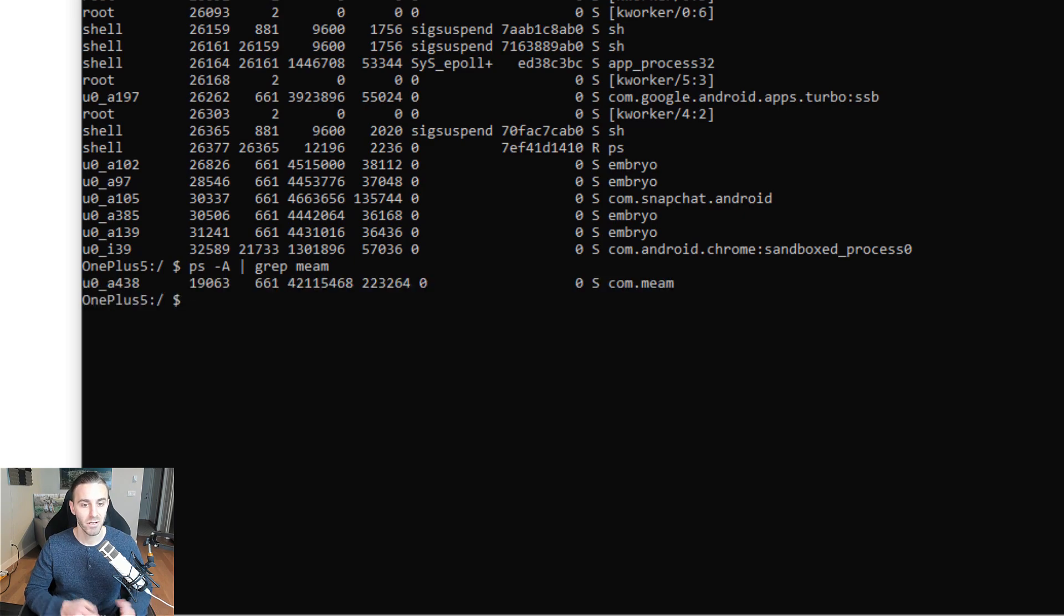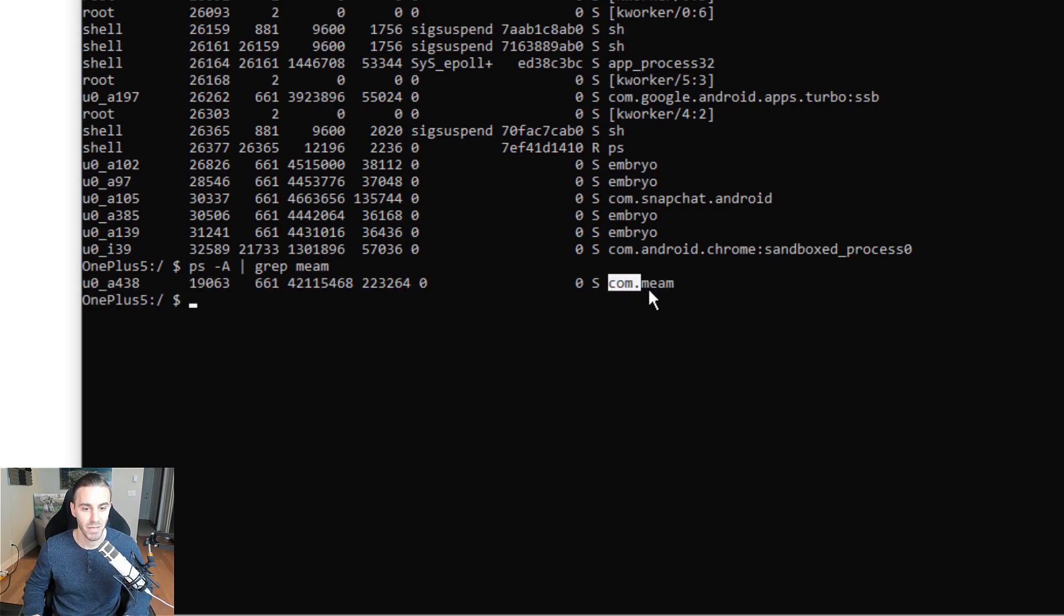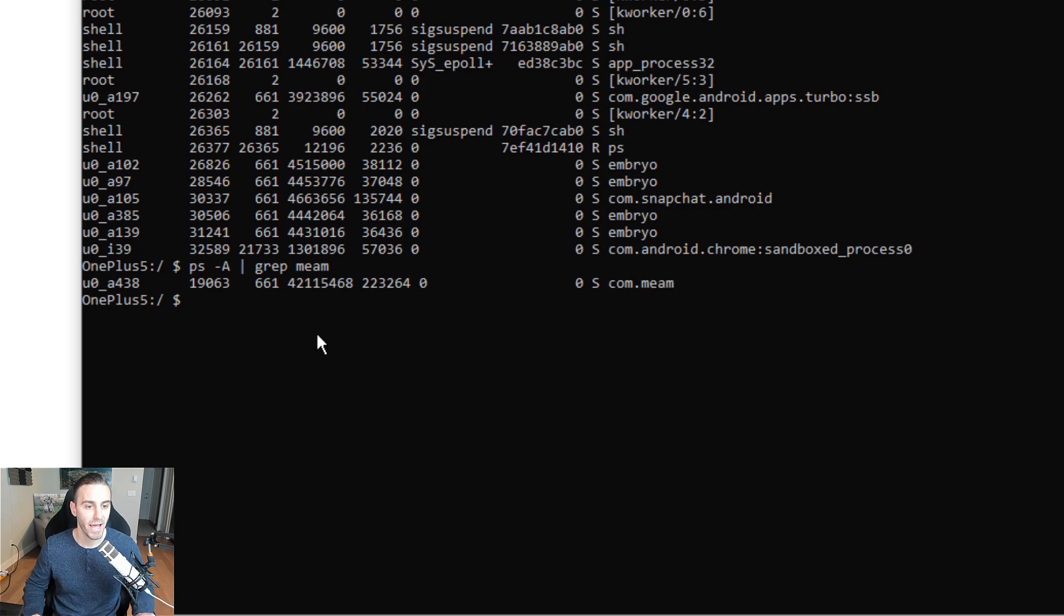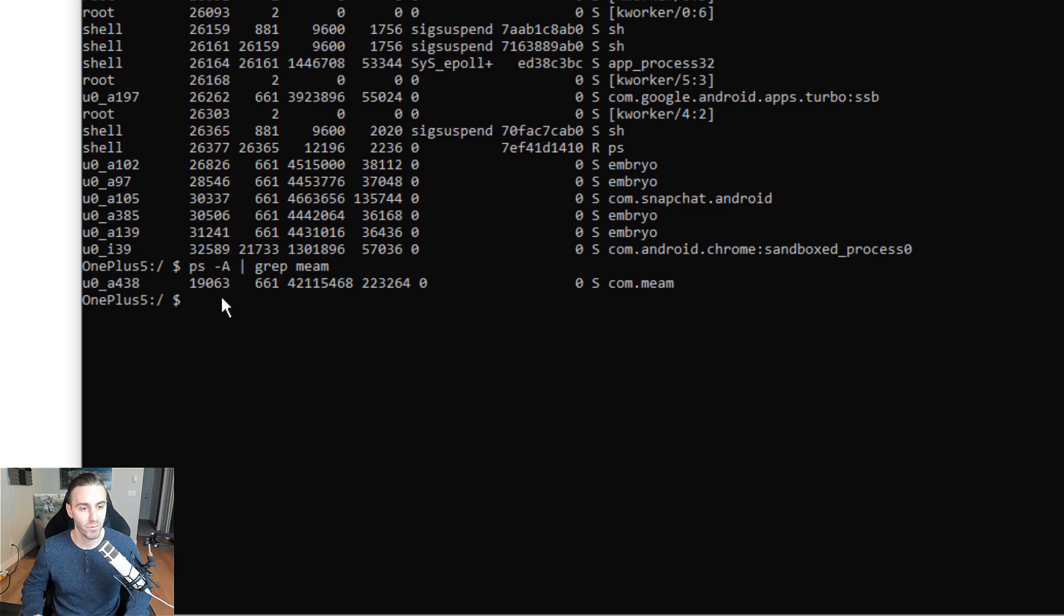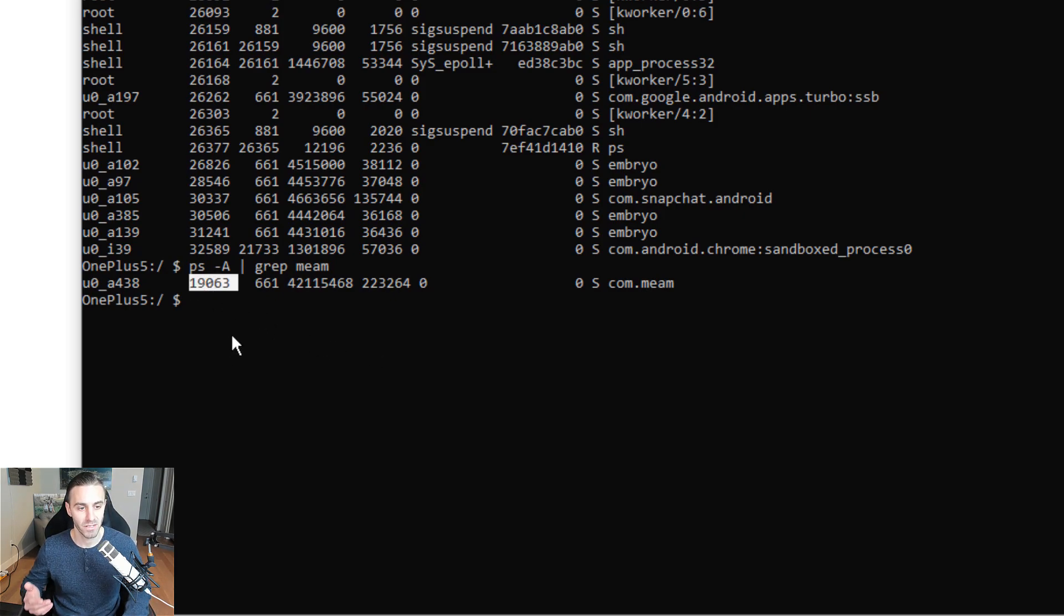If I click Enter, boom, there we go. We see that the package is com.meme. That is the package we're interested in. Now we can kill the process manually. Before we do that, I want you to notice something. Make note of this. This is the process ID.